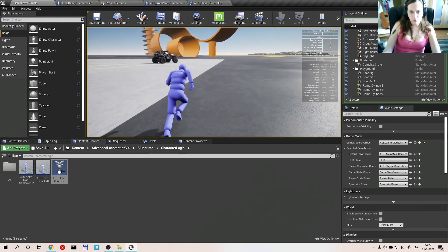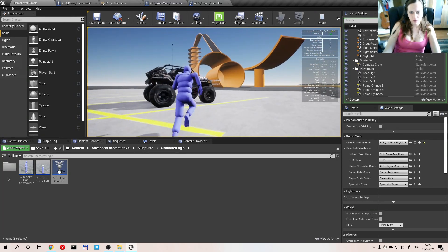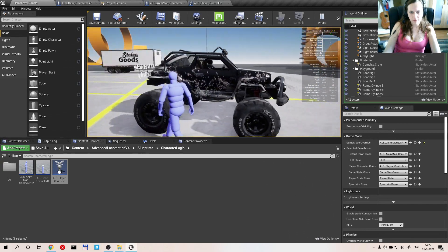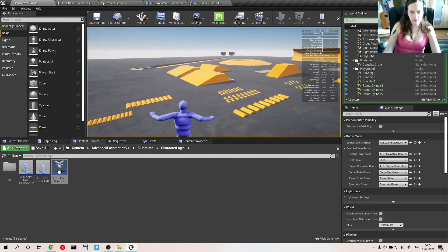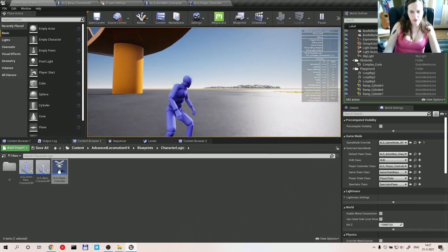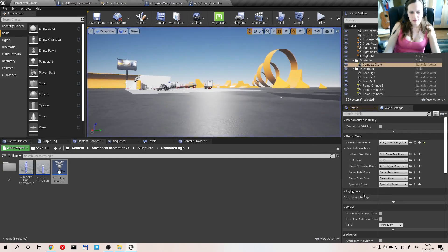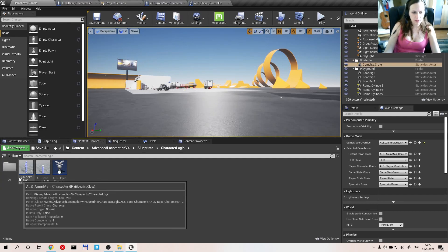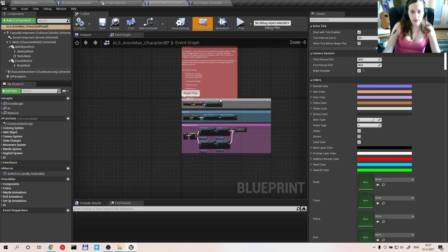Let's say now you want to get in this vehicle. You walk up to the vehicle and you're like, hey vehicle, I want to get in — and it's off to space. Goodbye. Nice knowing you. And that's one of the major problems that the advanced locomotion system has.